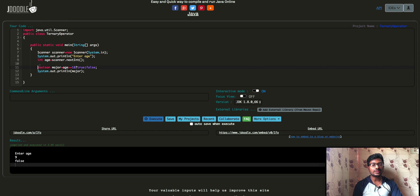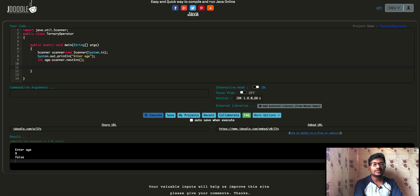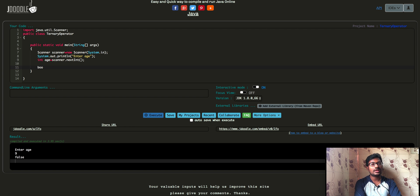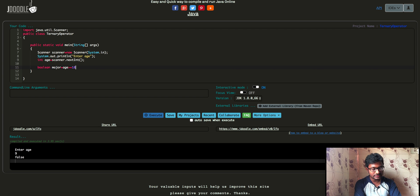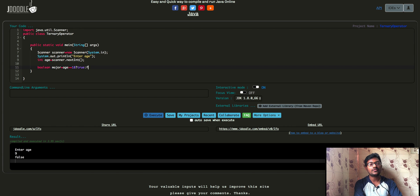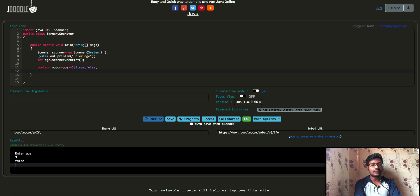Now we will see the program. We will use age: if age is greater than or equal to 18, we will print the user as major. Boolean major is equal to the result. The condition is age greater than or equal to 18. If true, we set the major variable to true; if not, we set the major variable to false.